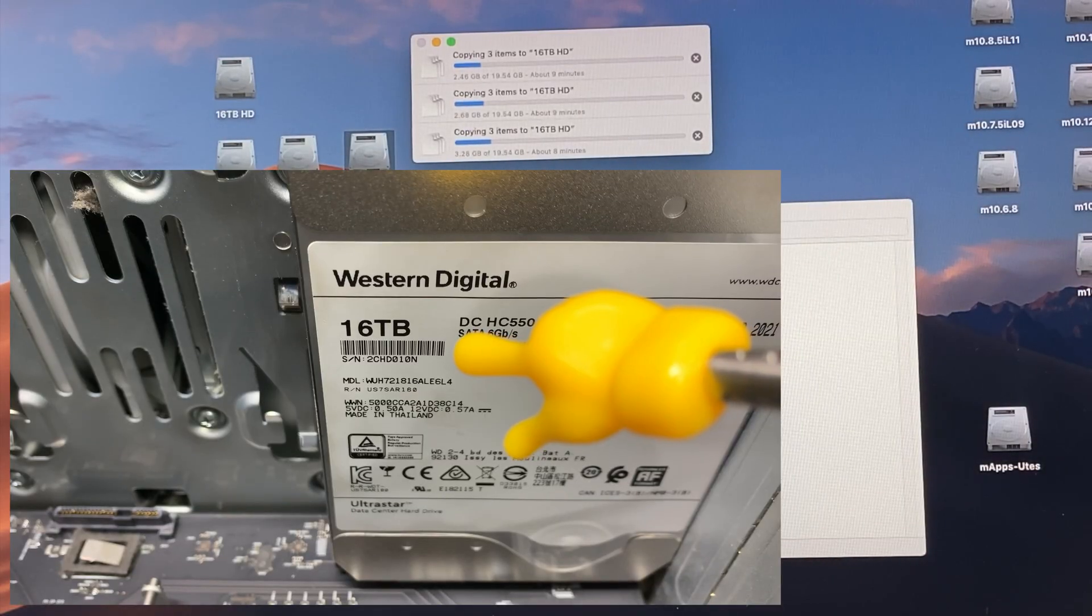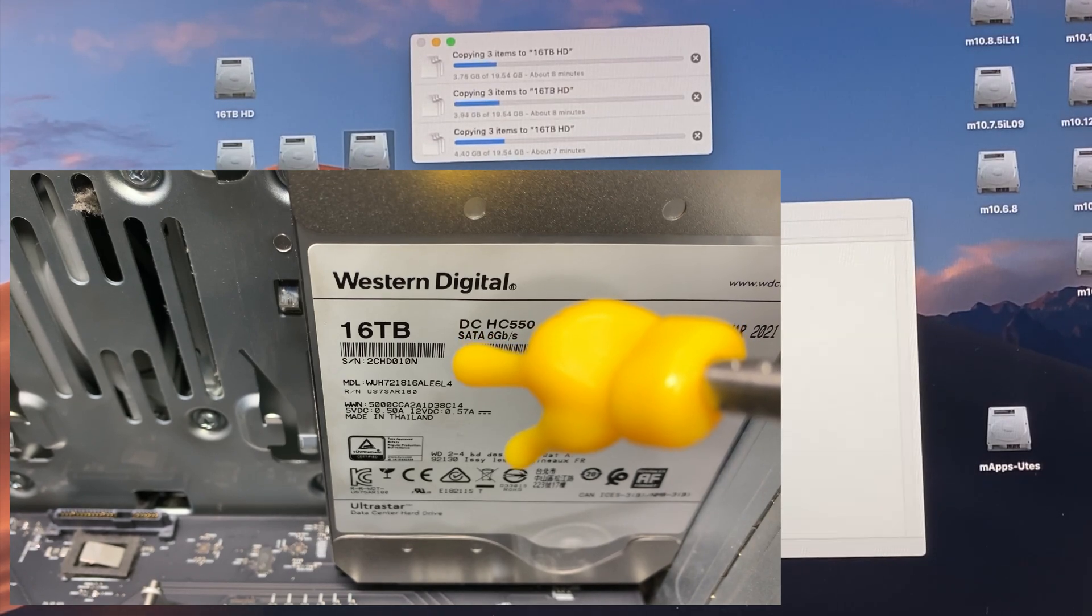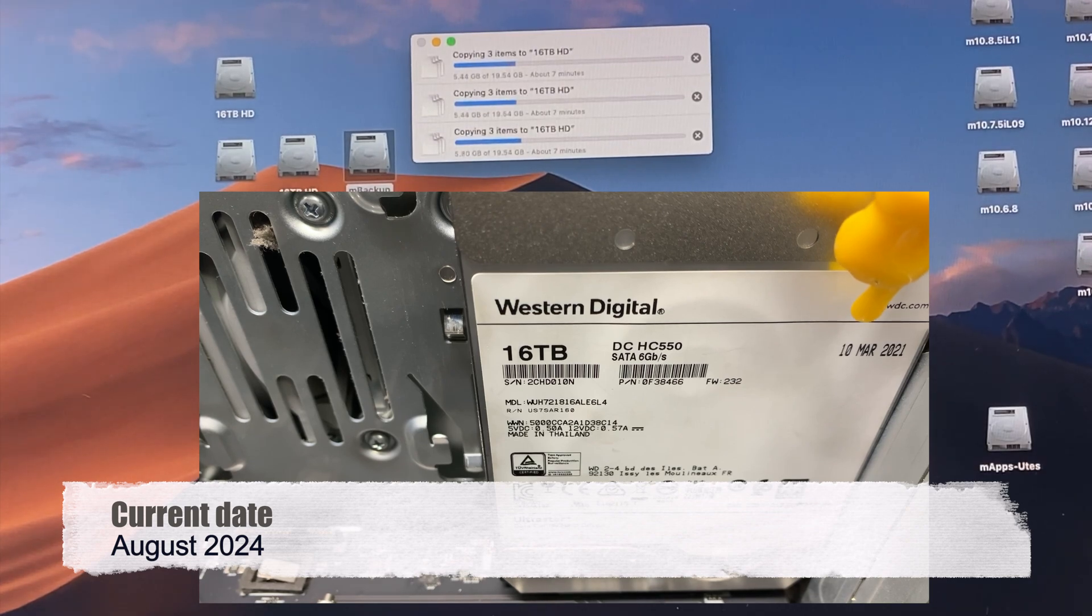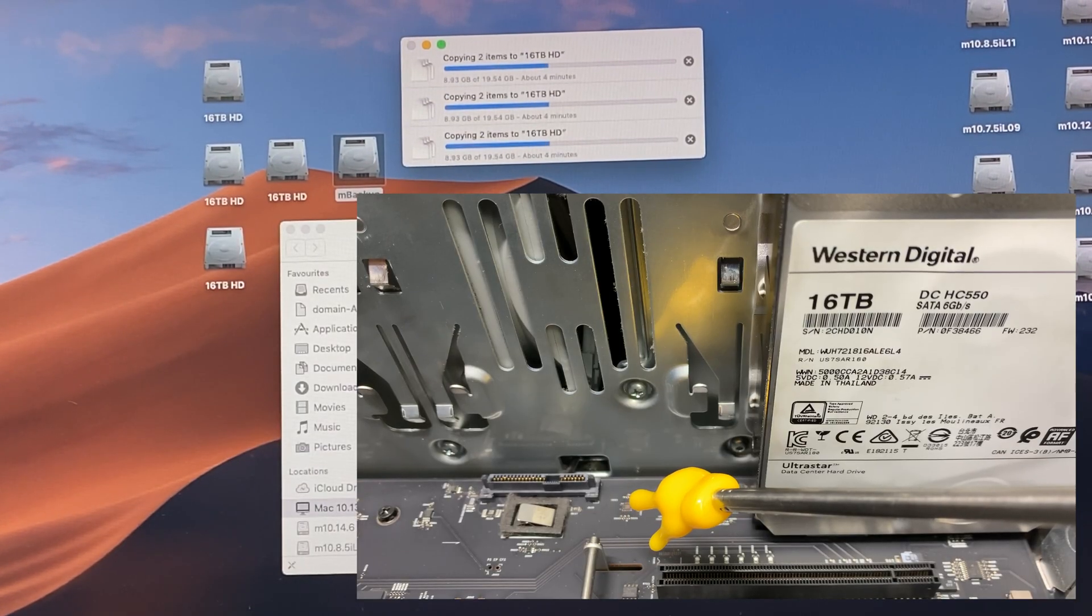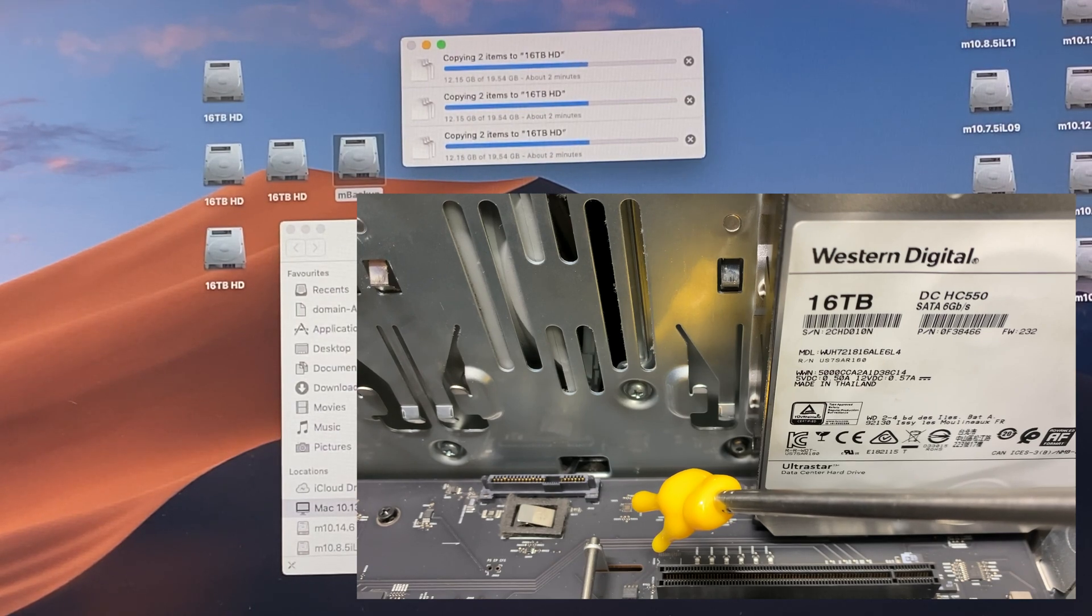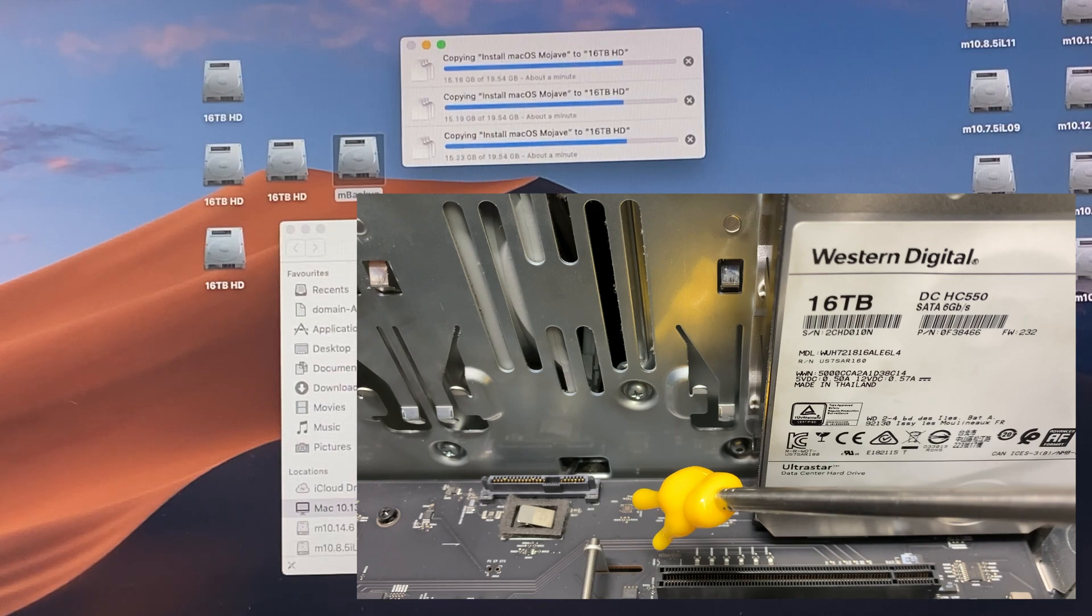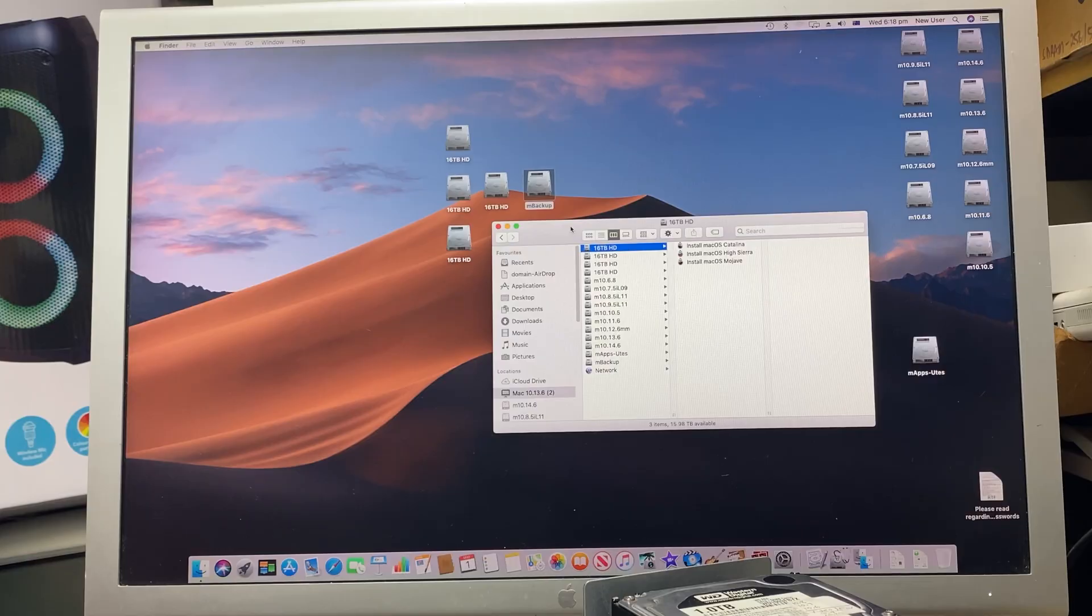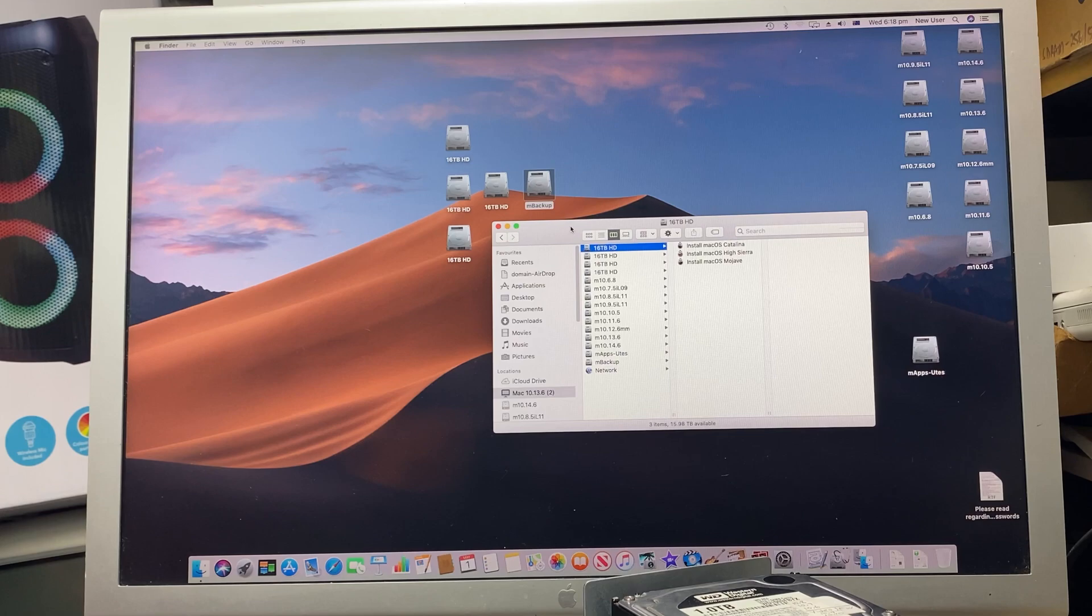You do have to remember it is a 16 terabyte Western Digital hard drive which is fairly new. The date is 2021, so it's around three years old. And it's plugged into the Mac Pro original backplane board or logic board which has just got the original SATA 2 bus, so it is fairly slow. So all data has been copied across to all four drives, 16 terabytes each.